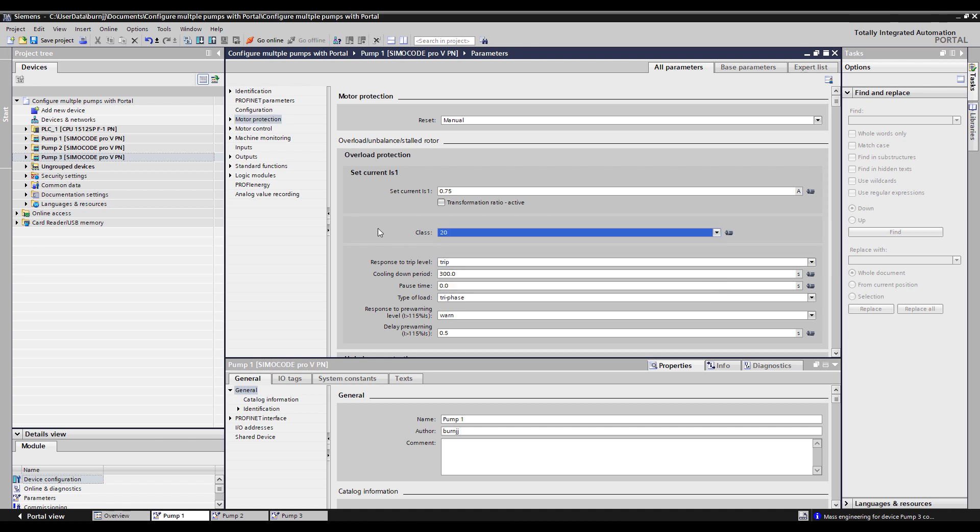Now we want to reflect those same changes in the pump two and pump three configurations, and the way we can do that quickly is using this Expert List function.